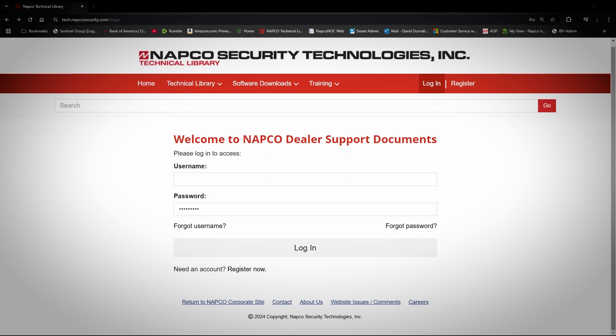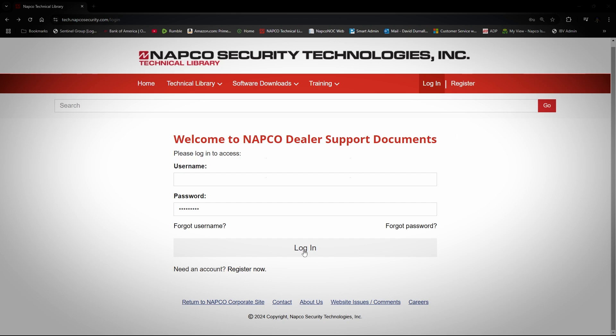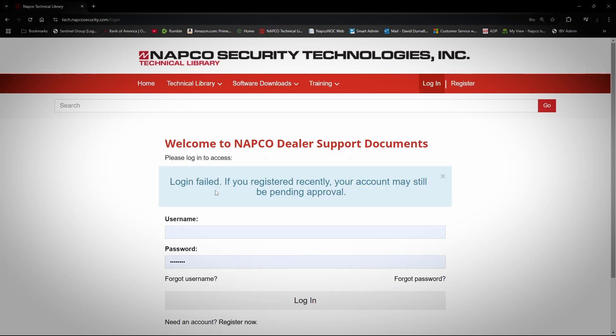Another thing I would like to discuss is what to do if your login fails. Sometimes you will run into this situation where you may have forgotten your username or password. If your login fails, you will get a generic message. It doesn't always mean your account hasn't been approved — it's just a reminder that if you just registered, it may still need to be approved. If you are sure your account has been approved, or if you have previously logged in, the next step you could take is clicking on Forgot Password.